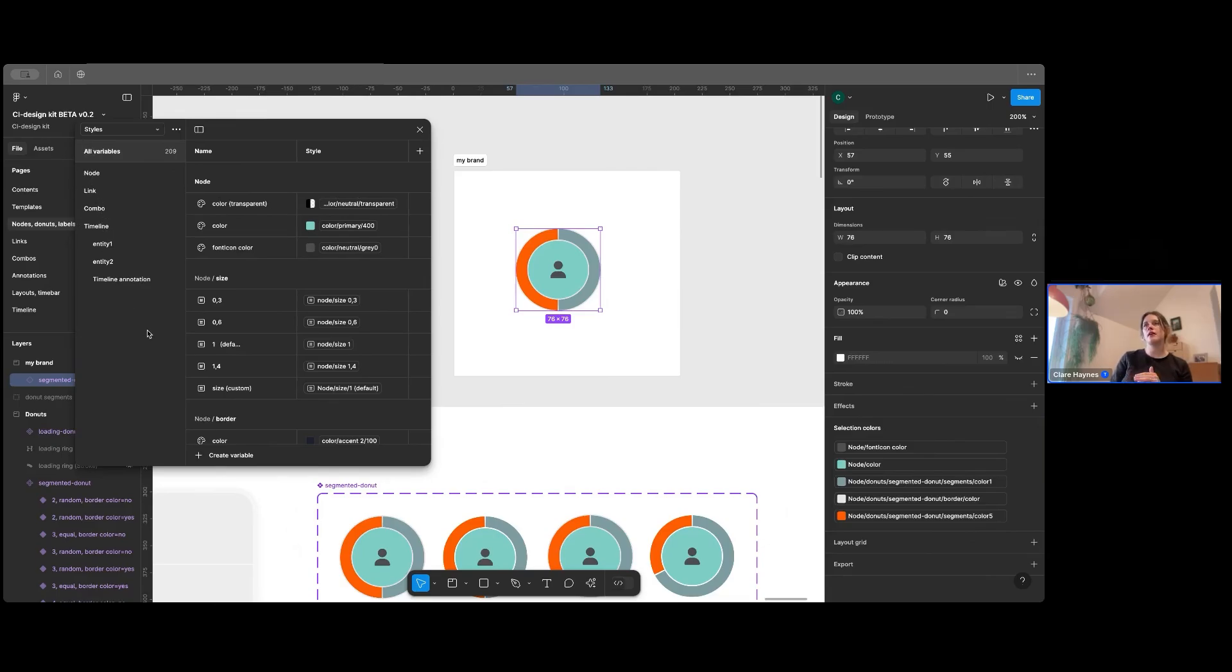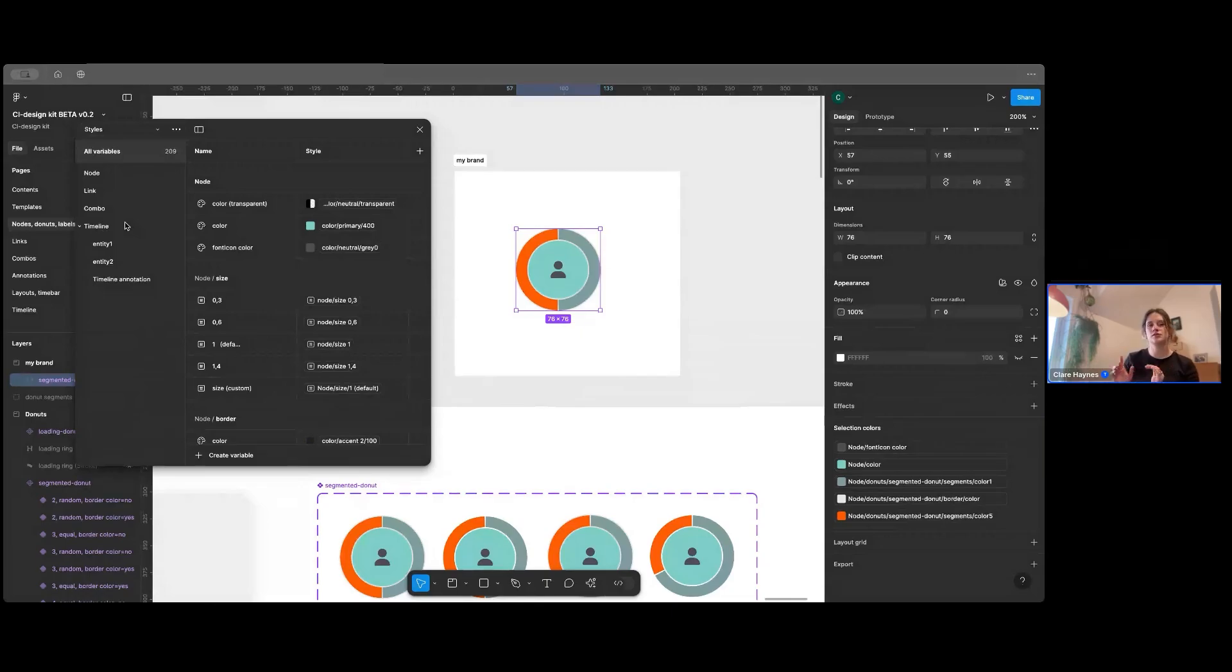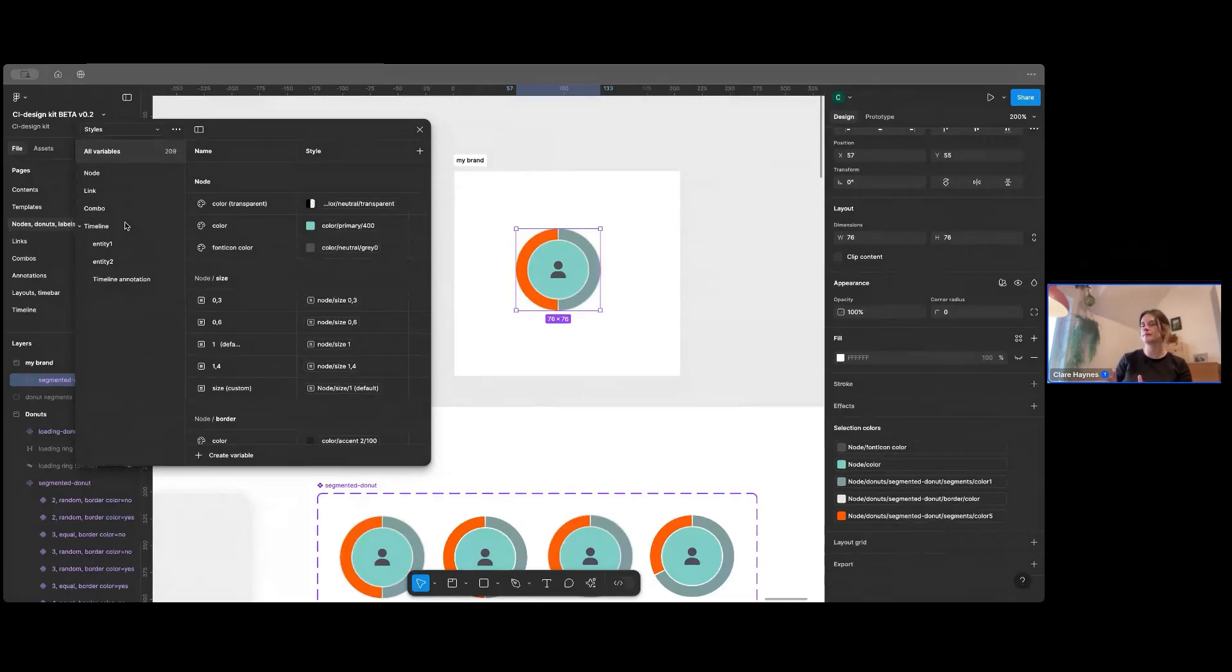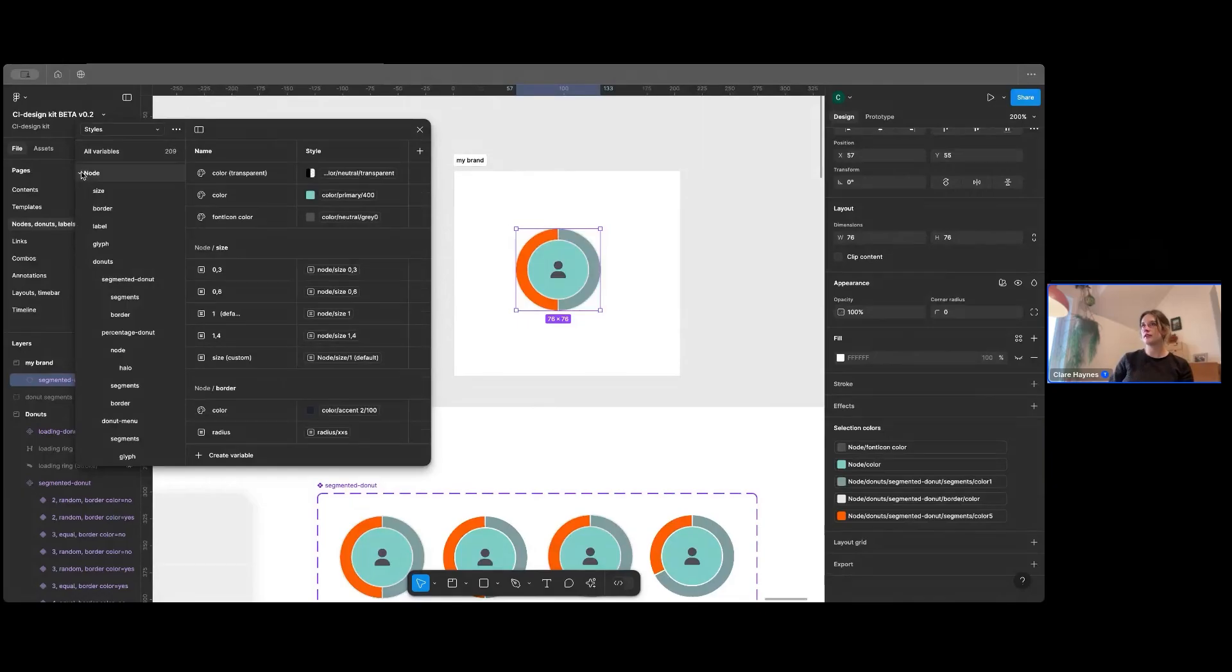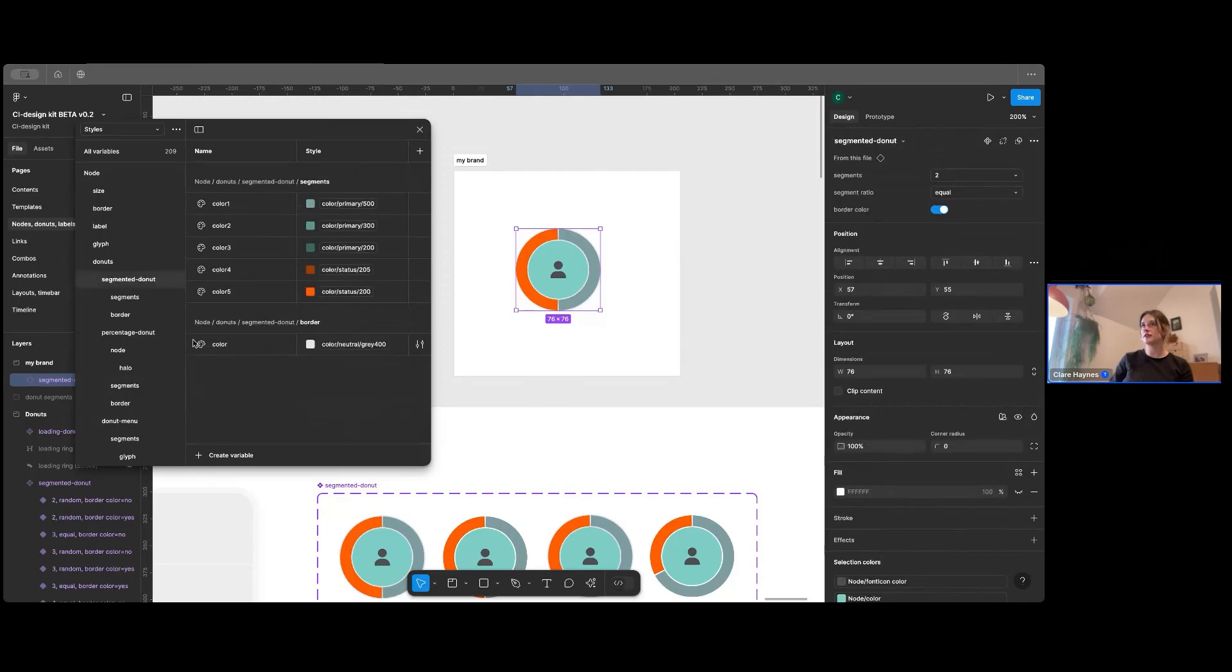Now, what we've done as much as possible in here is match the naming conventions to what's in our API, which is something that Jan just touched on a little bit in the introduction. So I'll just show you that for this here donut.